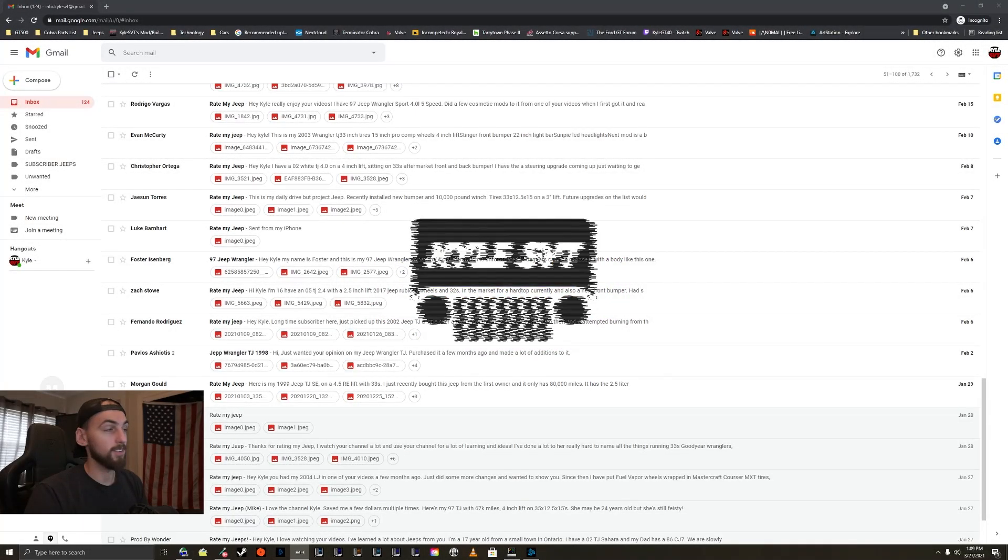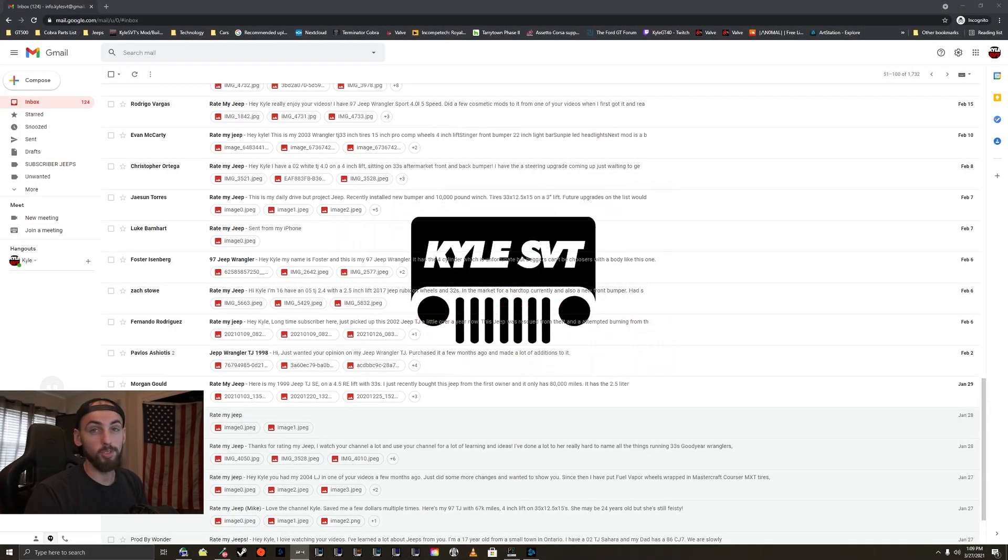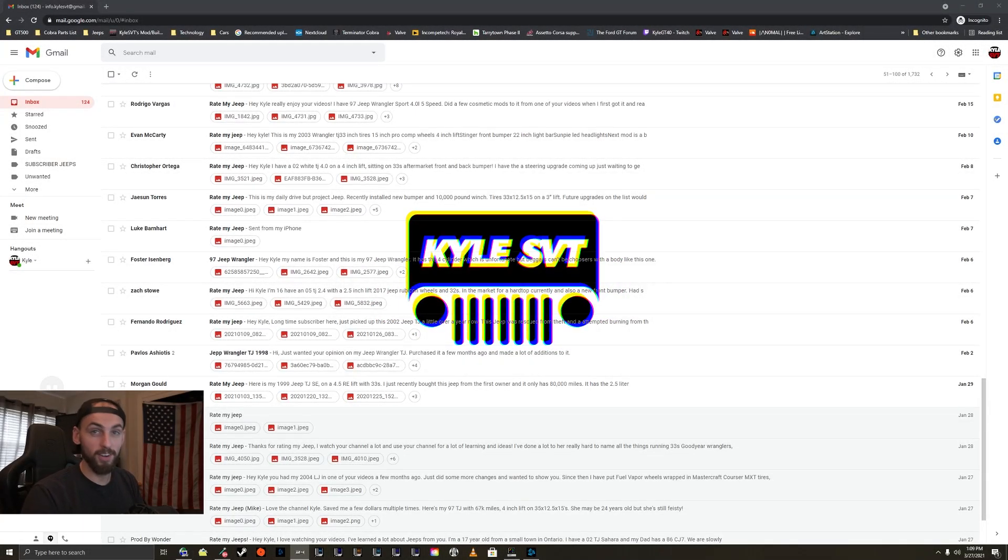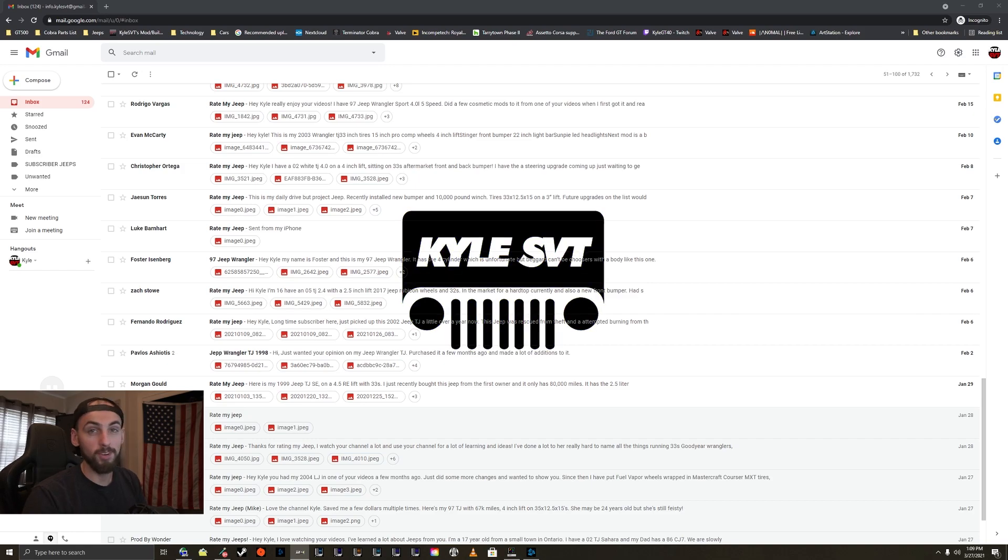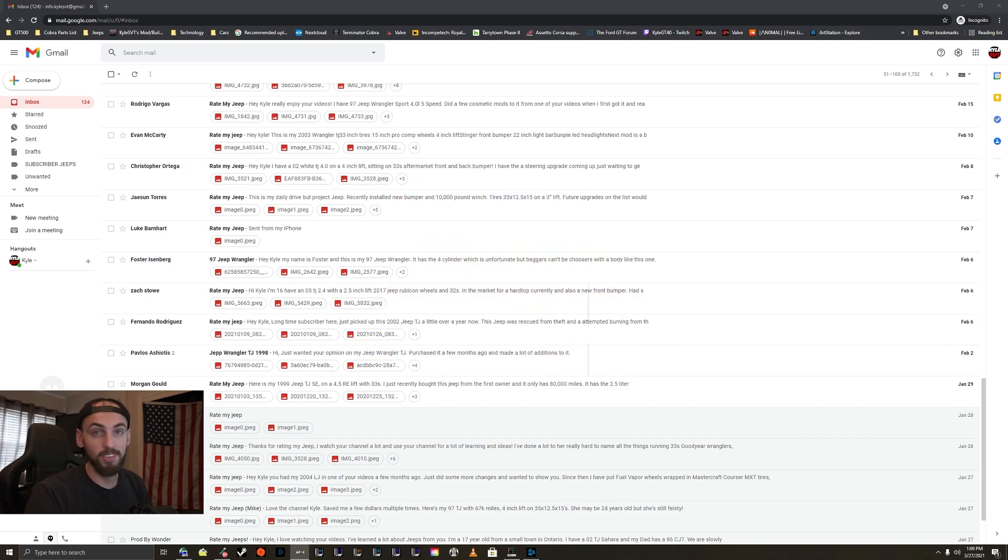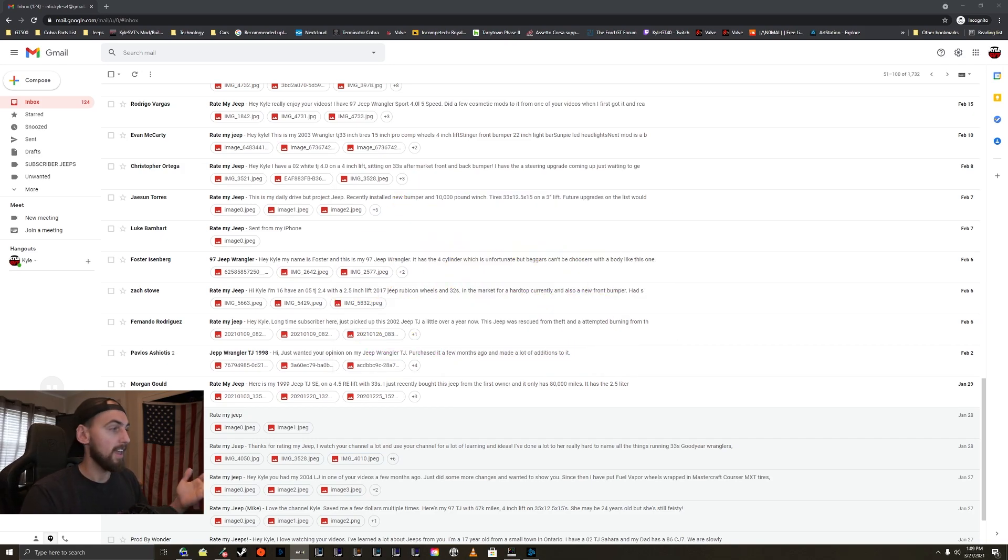What's up guys? So today we're doing episode 24 of Rating Your Guys' Jeeps, where my subscribers send in their Jeeps and we just take a look at them, show them off a little bit, and give my thoughts and opinions on them.